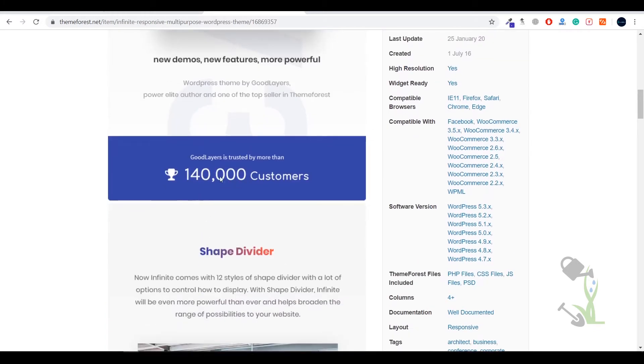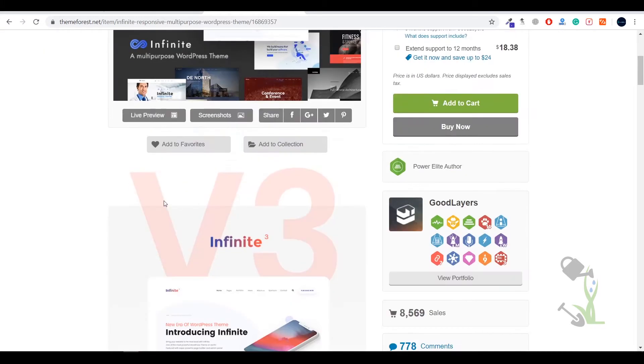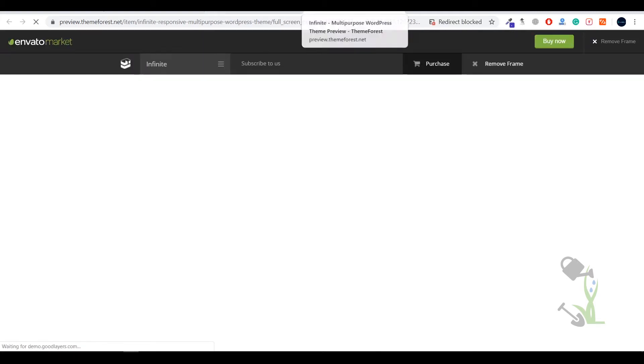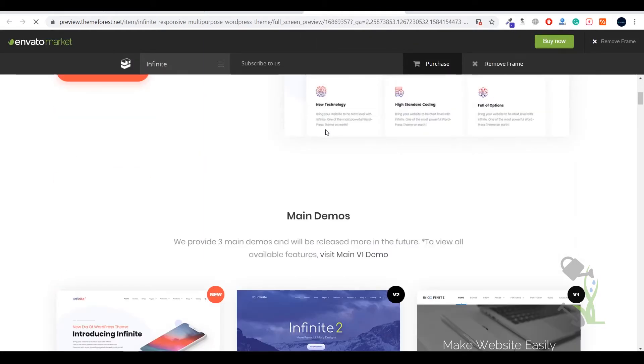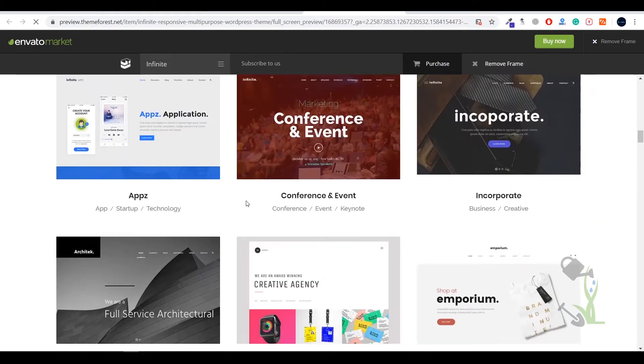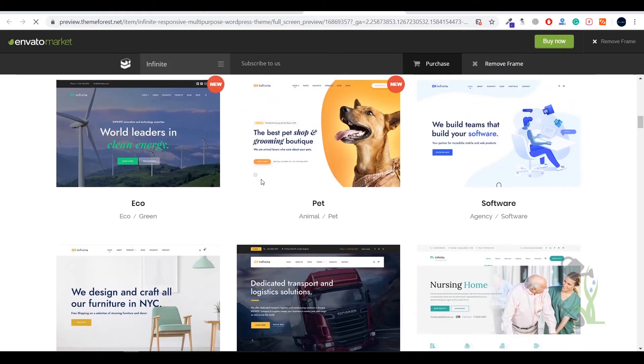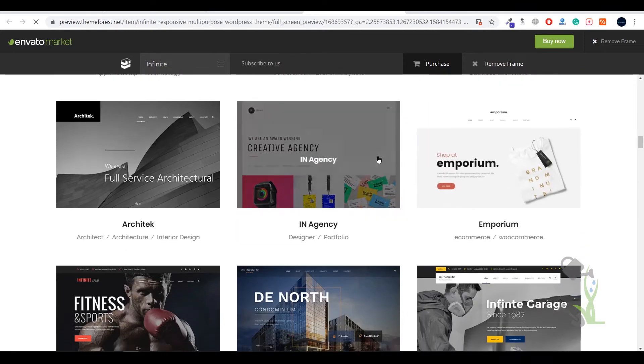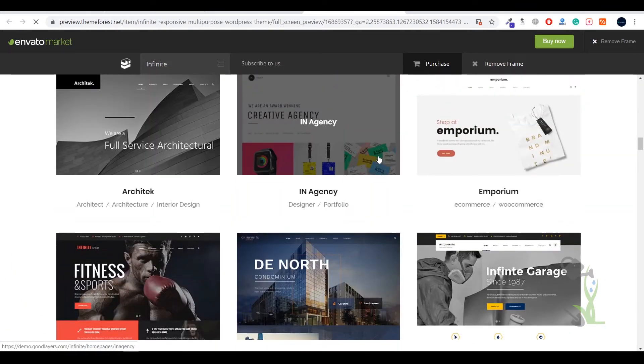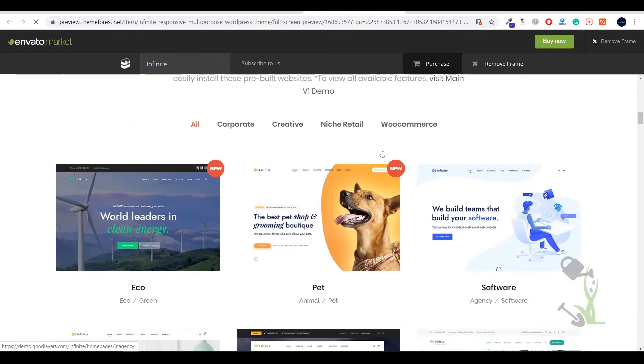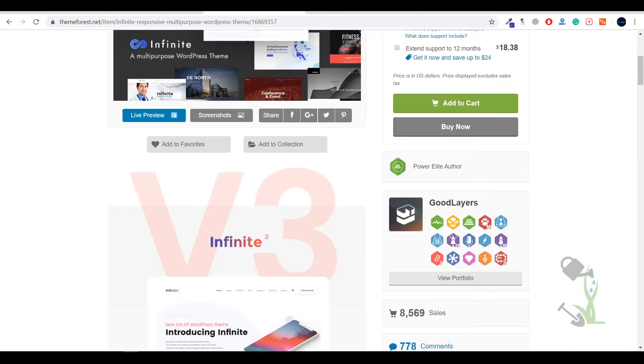And as you can see, 140,000 people are customers here. Let me show you the live preview of this website then you will get a rough idea what I am talking about. The author page has been loaded successfully, these are some main demos which you can install on your WordPress website. You can always select one of these and install on your website.